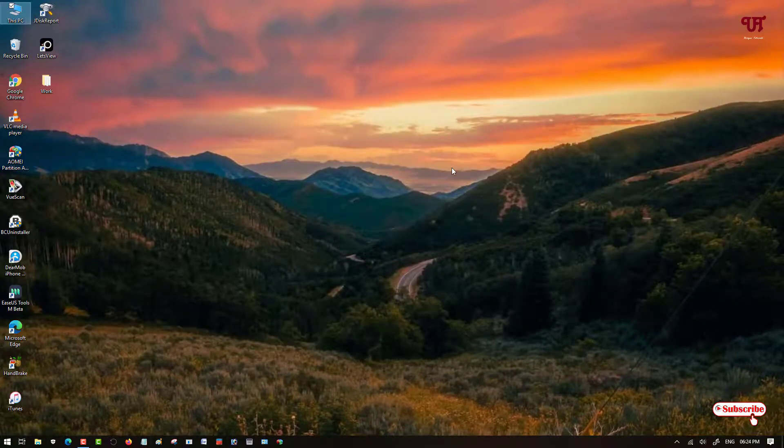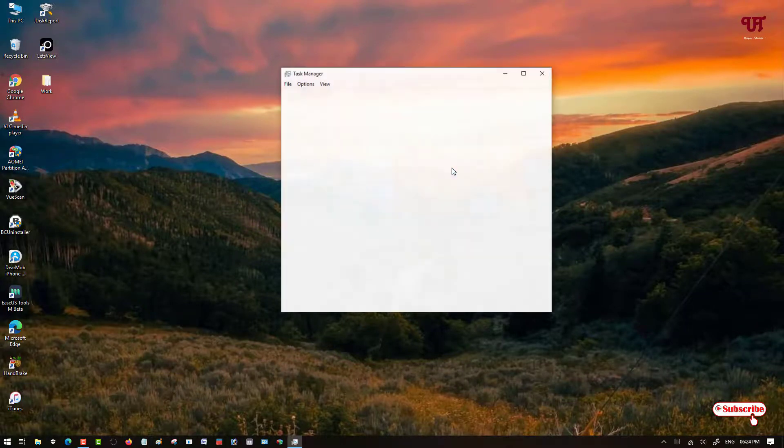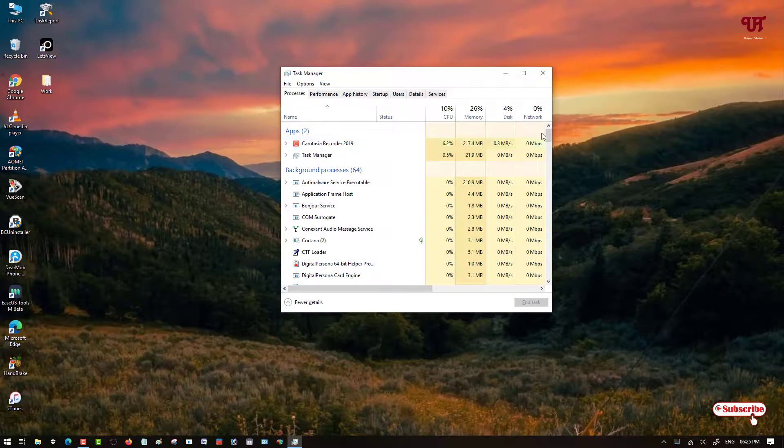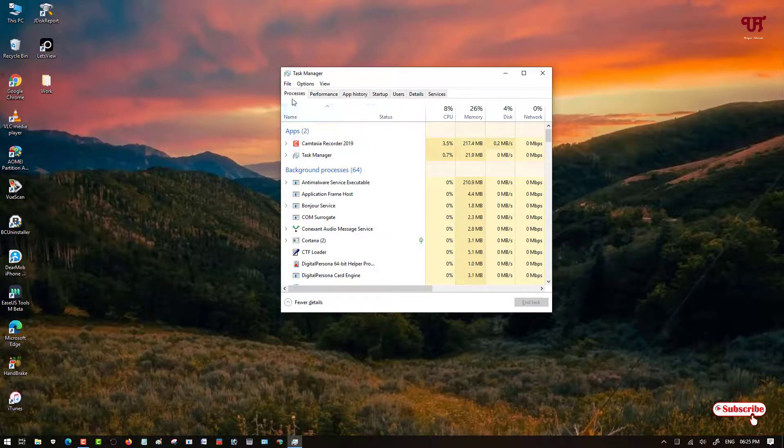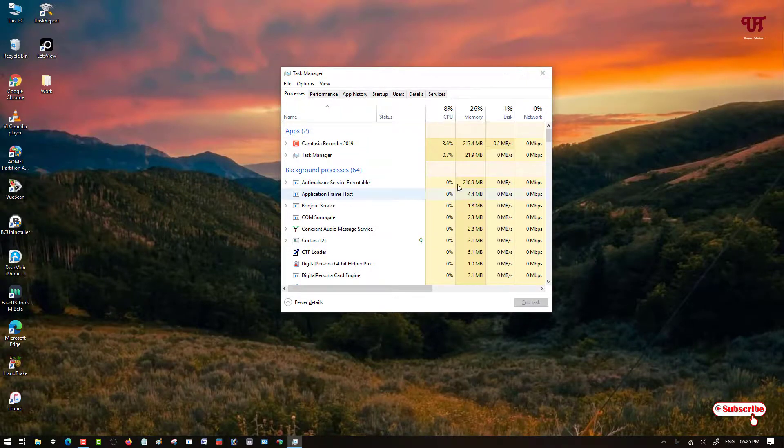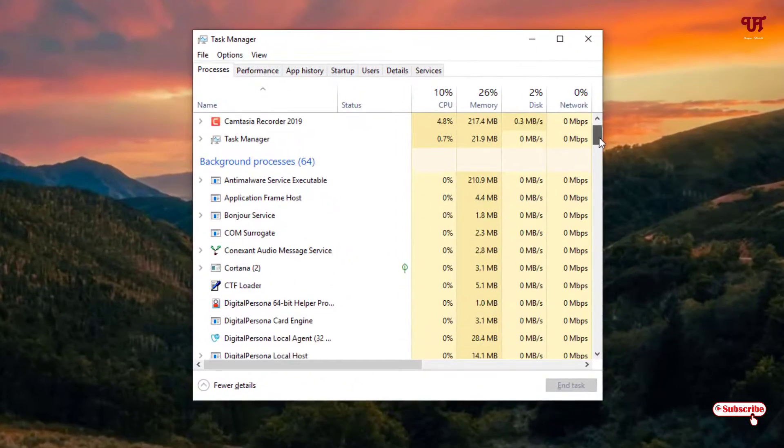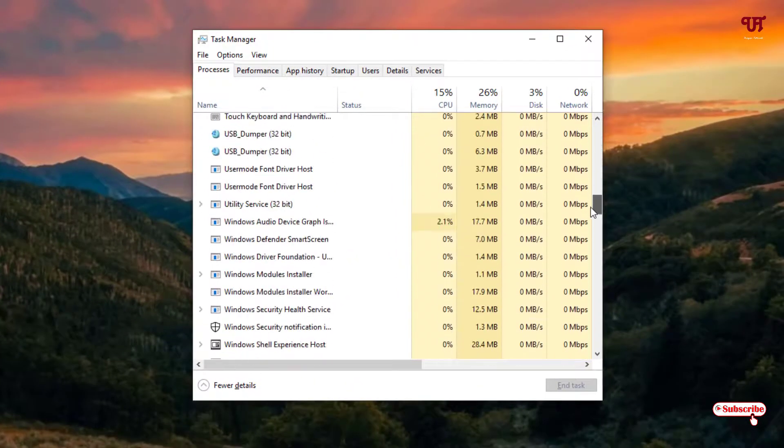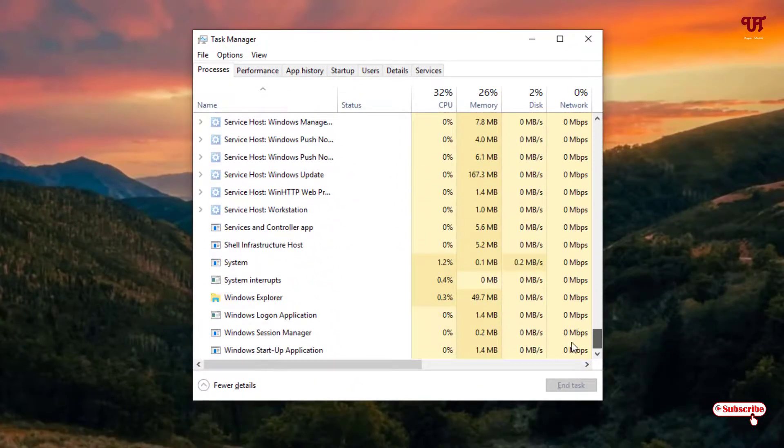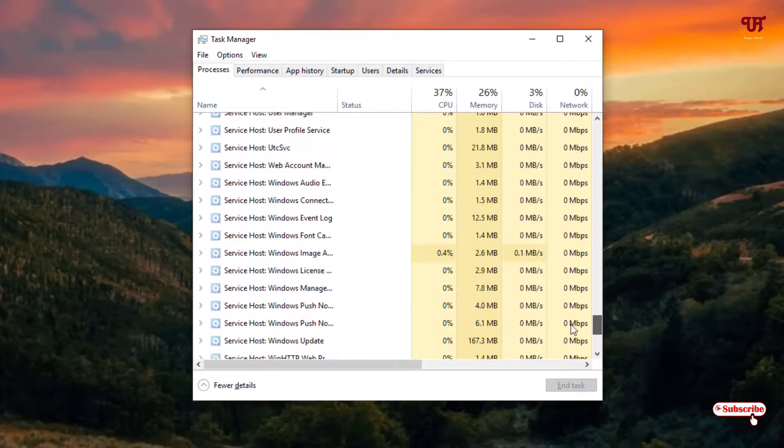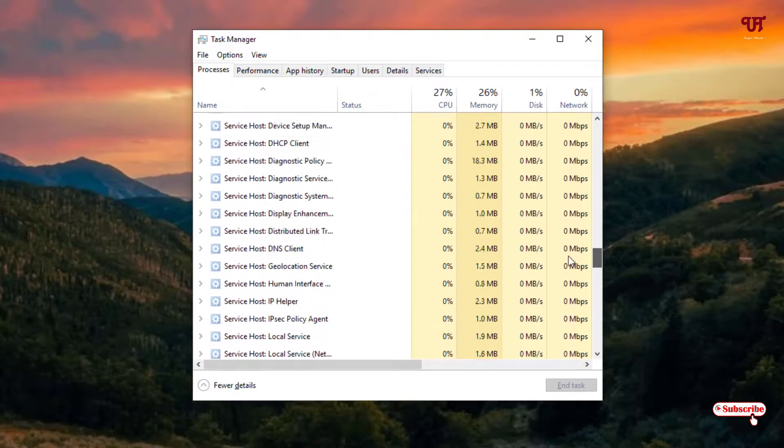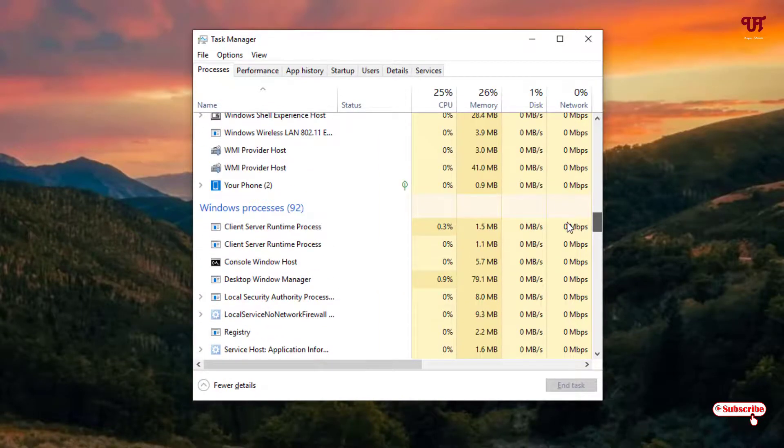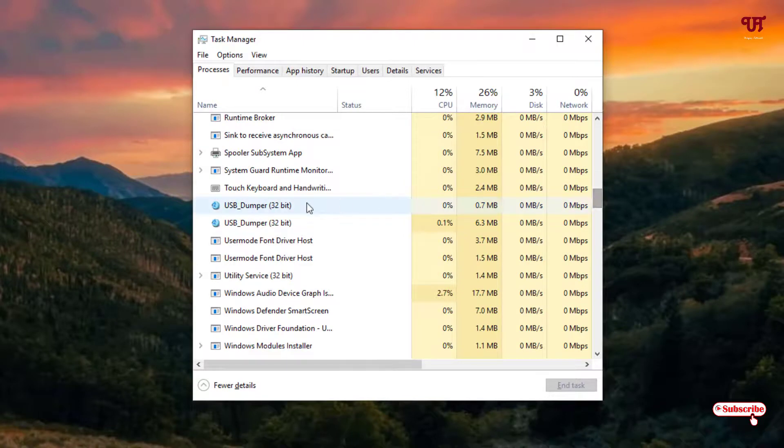Just press Ctrl Shift Escape to open the Task Manager. Search it in the Processes under the Process option. Just scroll down below and search for a name as USB Dumper.